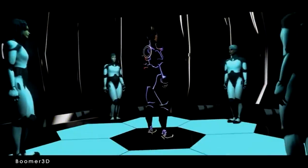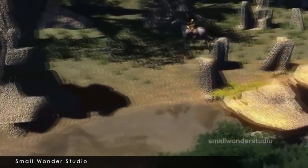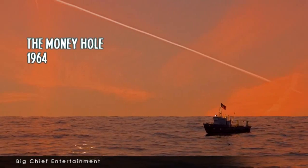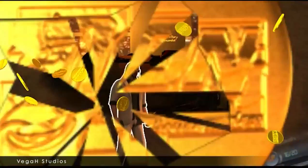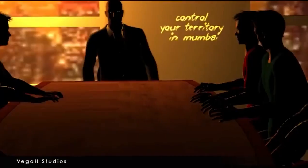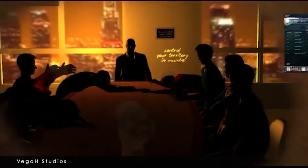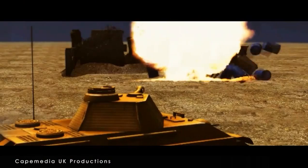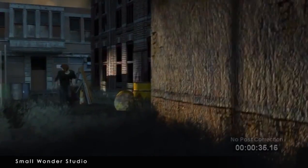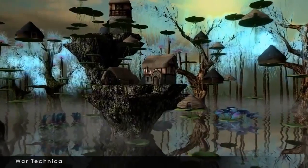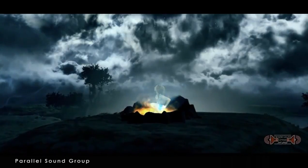iClone 5 has been proven as the fastest and most productive 3D animation tool. So take the first step towards animating your story. The possibilities with this all-in-one animation studio are endless.